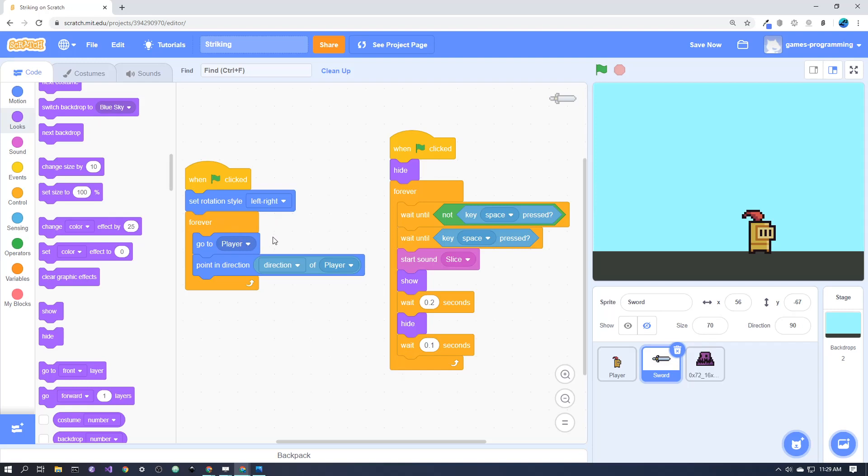I can simply get it to constantly go to the player's exact position, and then point in whatever direction the player is pointing, and it will flip around side to side, if I've put rotation style left-right.